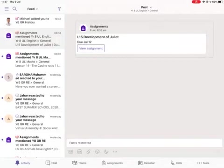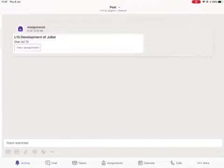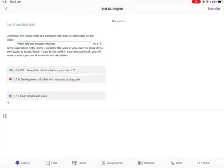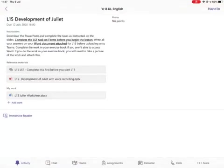If I click on that assignment for Year 8 English and look to the right hand side of the screen, it tells me there is an assignment. If I click view assignment, it opens Lesson 15 on the development of Juliet. You can see there is a PowerPoint and a worksheet.